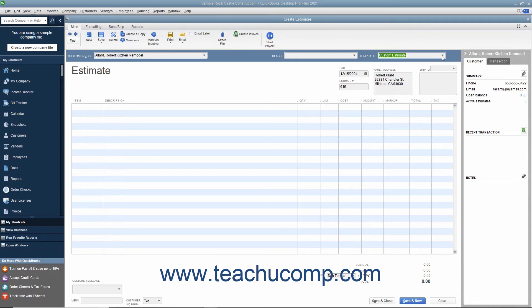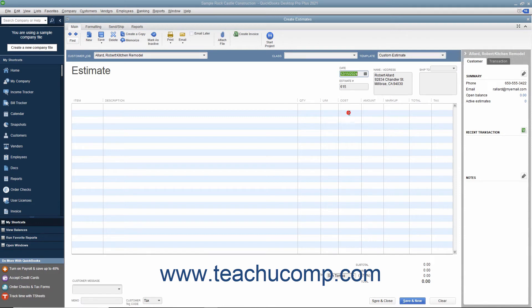Enter the date the estimate is created into the Date field. Ensure the correct estimate number appears within the Estimate Number field and double-check the customer and job information that appears.